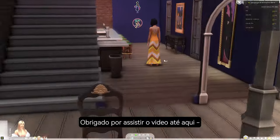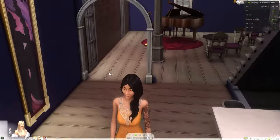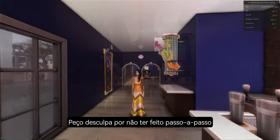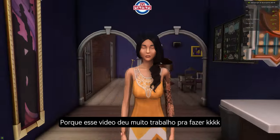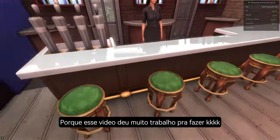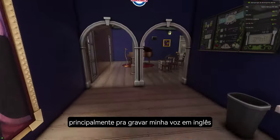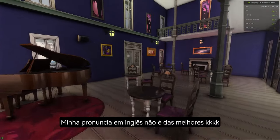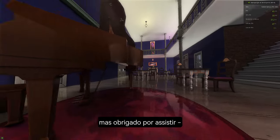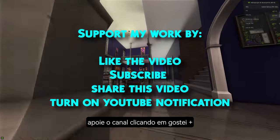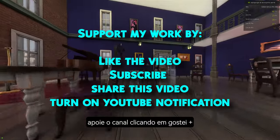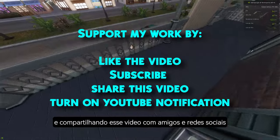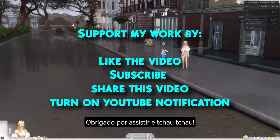Thank you for watching this video tutorial. I hope you enjoyed it. I'm sorry for not going through everything step by step, as I spent all day editing and recording despite my imperfect English pronunciation. Thank you for watching — please support my channel by liking the video, subscribing, and sharing with friends, simmers, and Sims groups. Thanks for watching, bye bye!